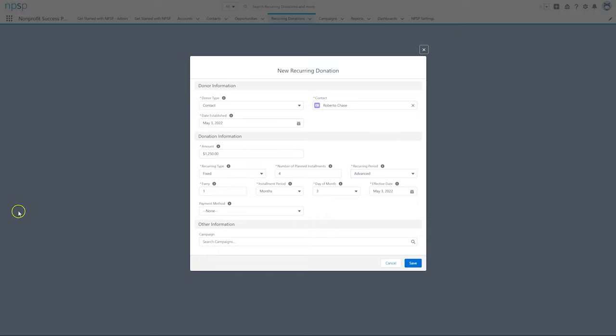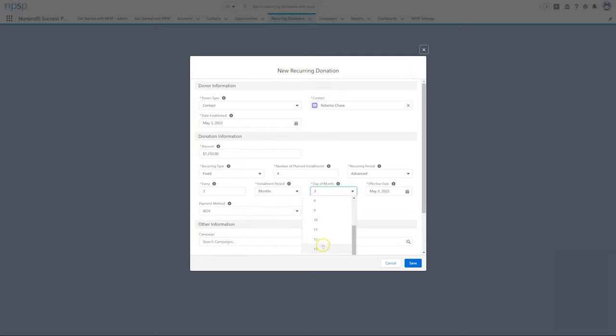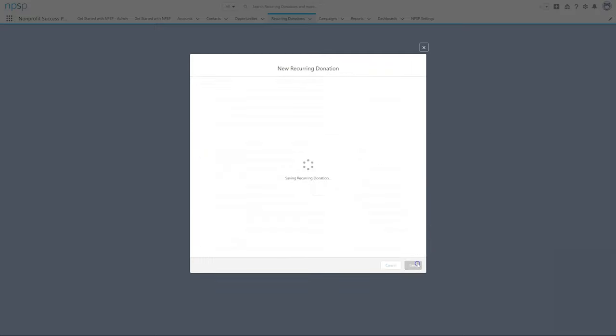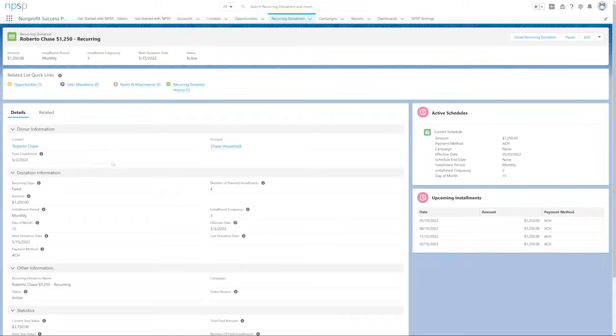Enter the rest of the information about Roberto's donation and click Save. The new recurring donation record is all set to track Roberto's quarterly donation.